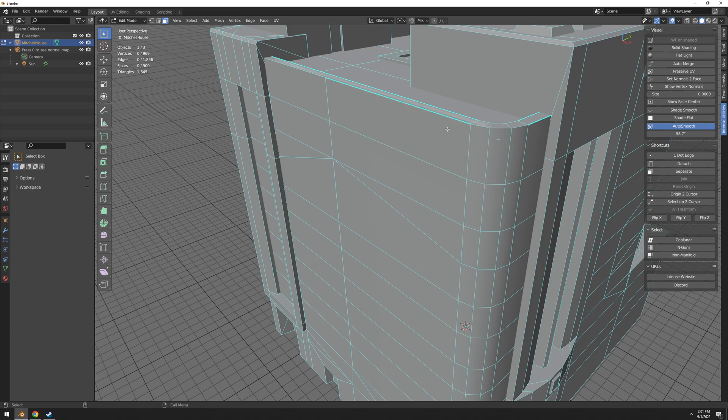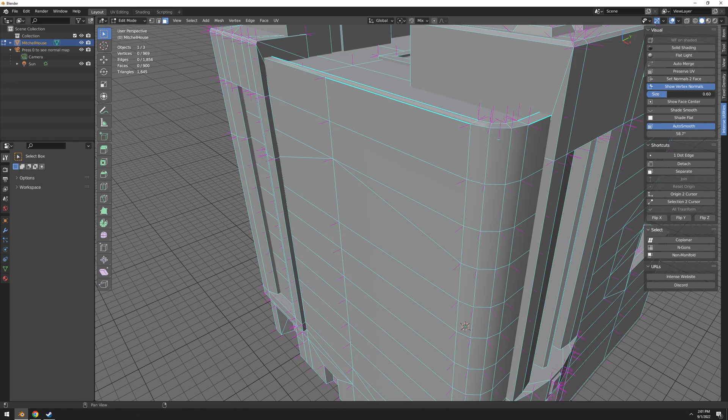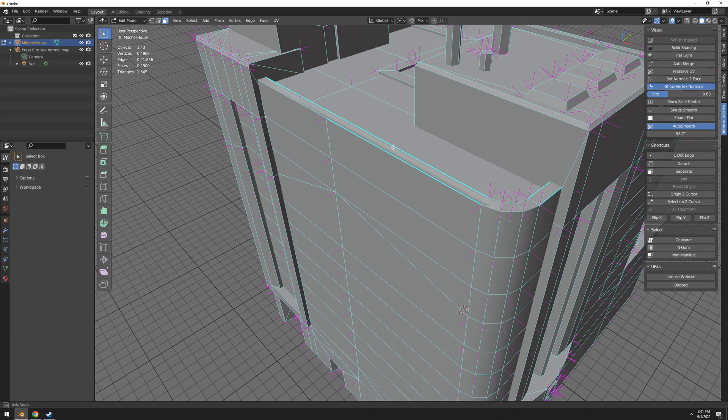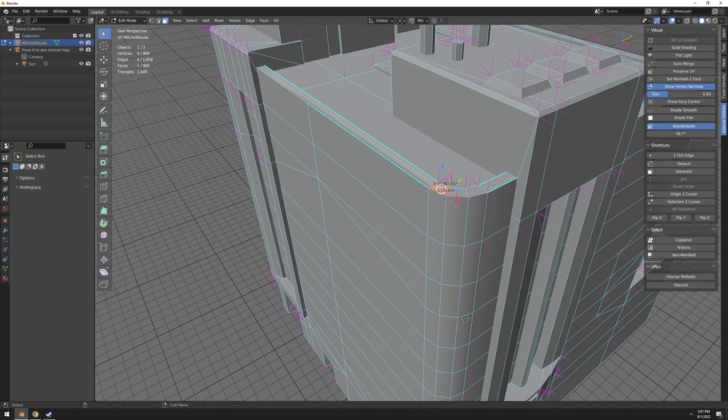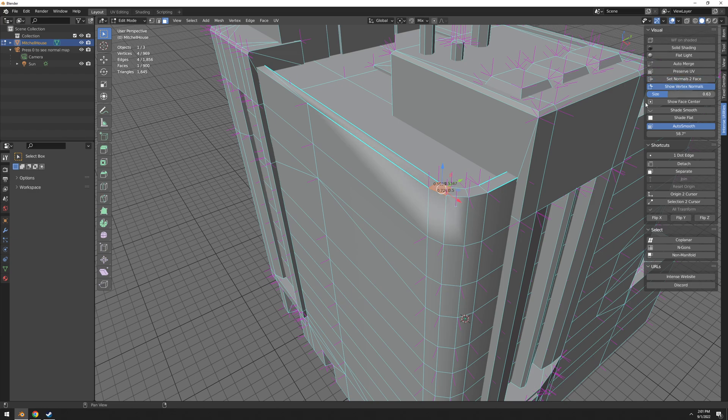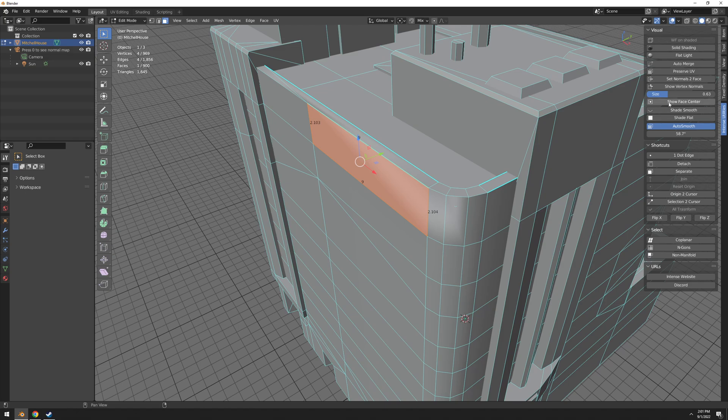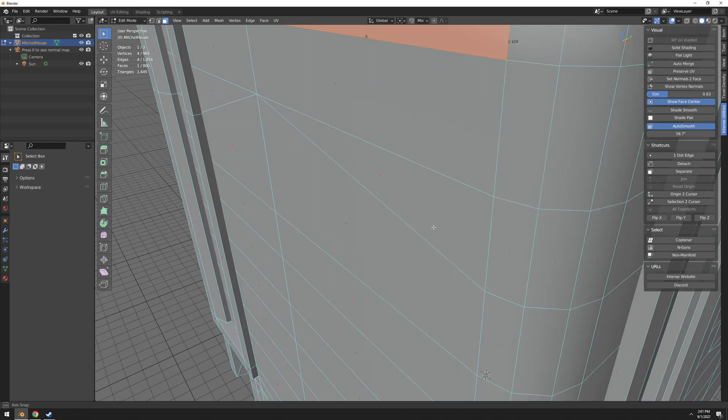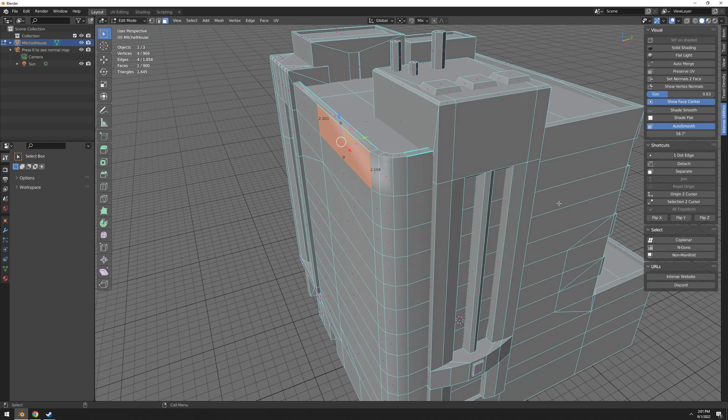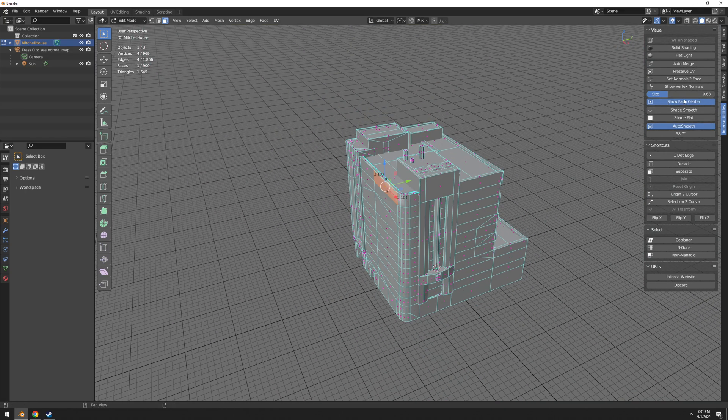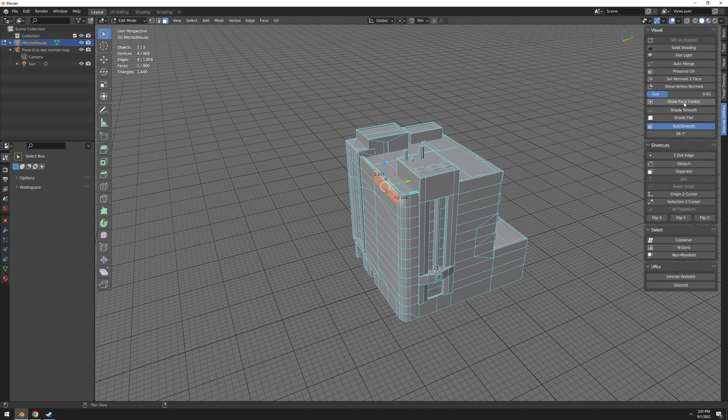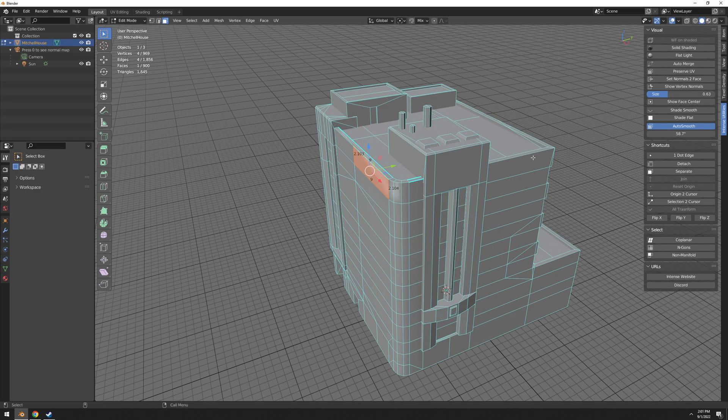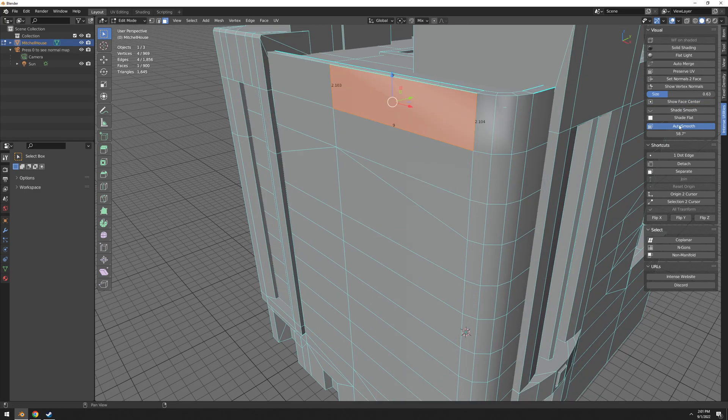Then you have show vertex normals, and then you can increase the size from here. Again, very very useful to see the normals orientation. And you can disable it. Show face center, it's basically showing those tiny dots on the mesh, on and off.